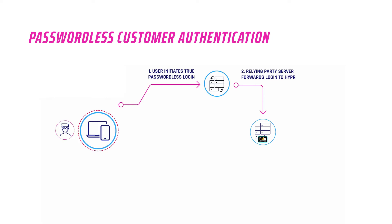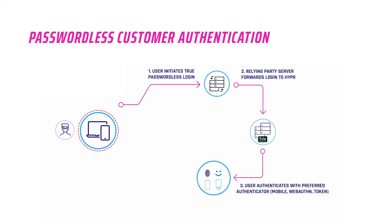Powered by Hyper's true passwordless SDK, the banking app on the customer smartphone enforces the challenge by requiring them to authenticate with their preferred method such as Face, Fingerprint or Decentralized PIN. Once completed, the user is granted access into the web app.